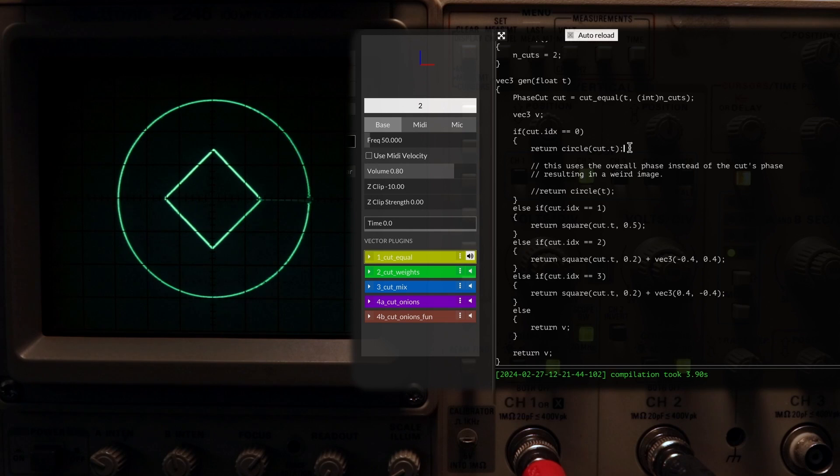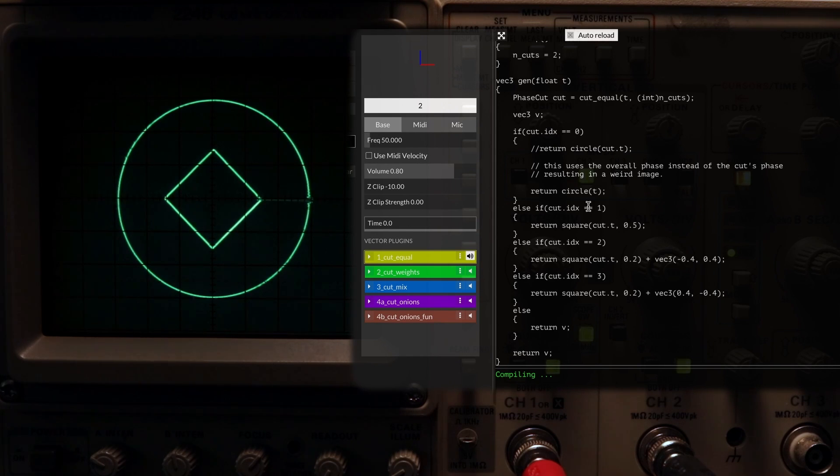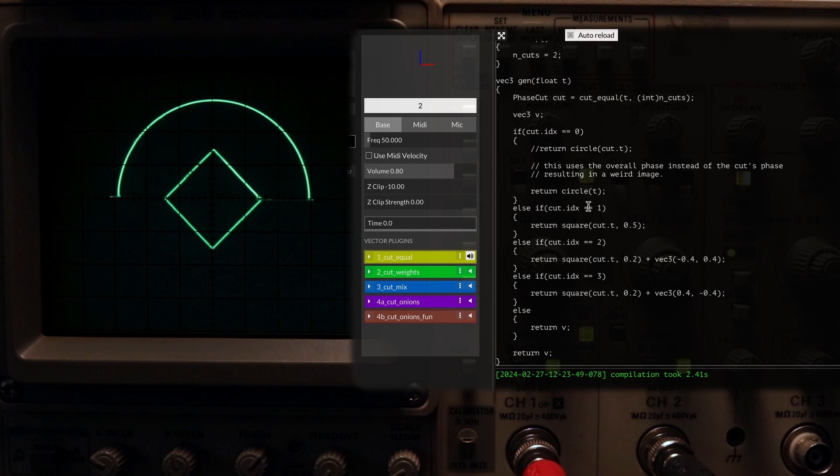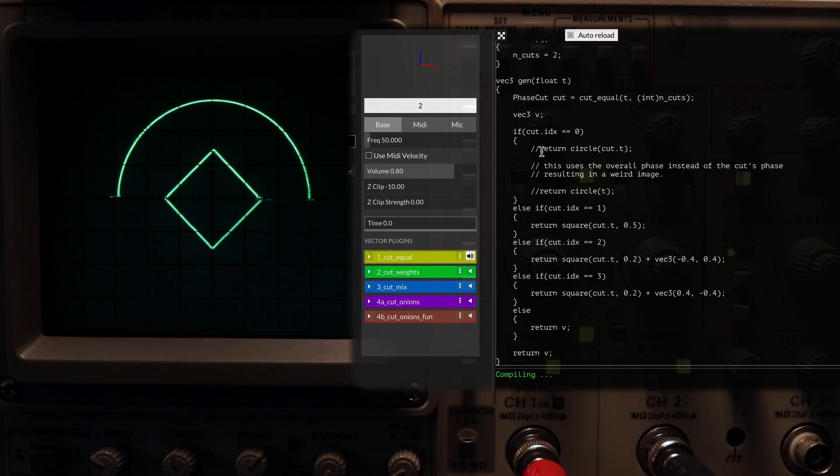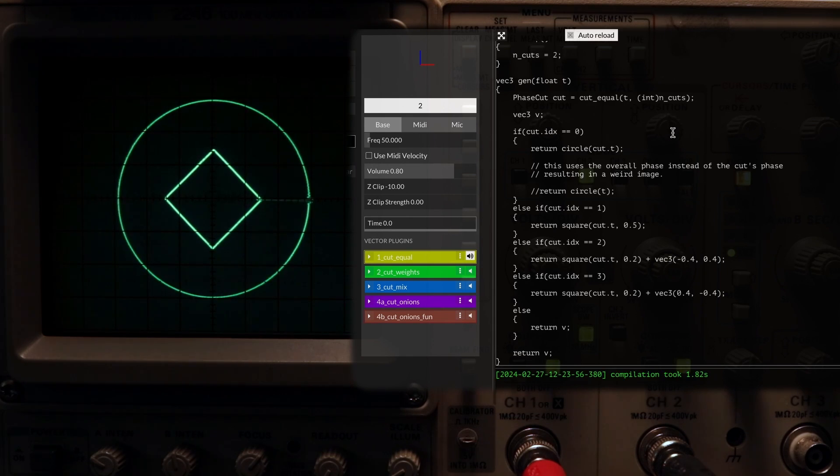In each of these blocks, we want to make sure to use the cut's phase rather than the overall phase, otherwise we'll get some results that look like this. And that's pretty much it. It handles all the logic we were doing manually in PD, and this allows us to focus on what we want to do with each image.